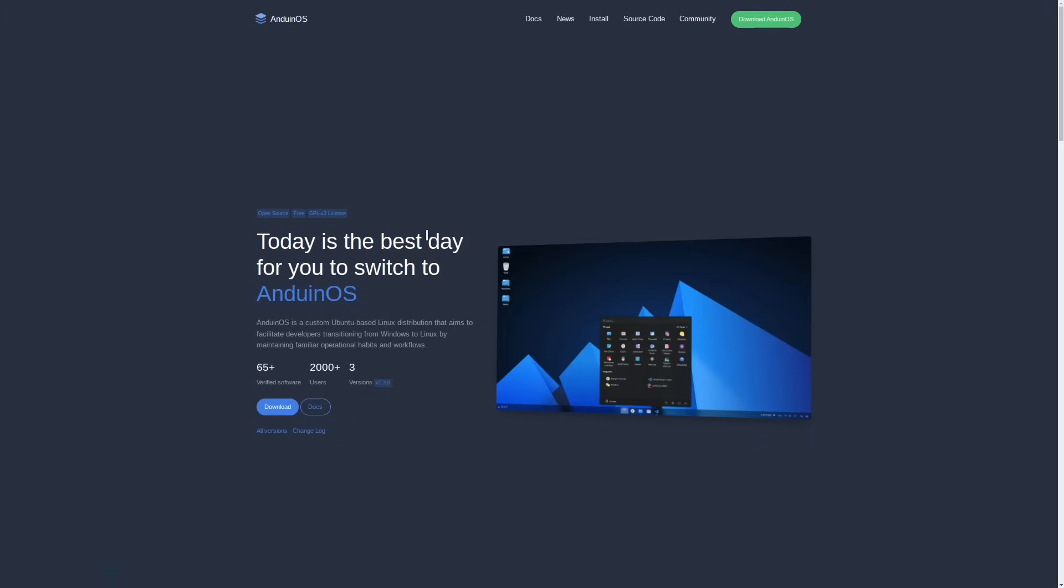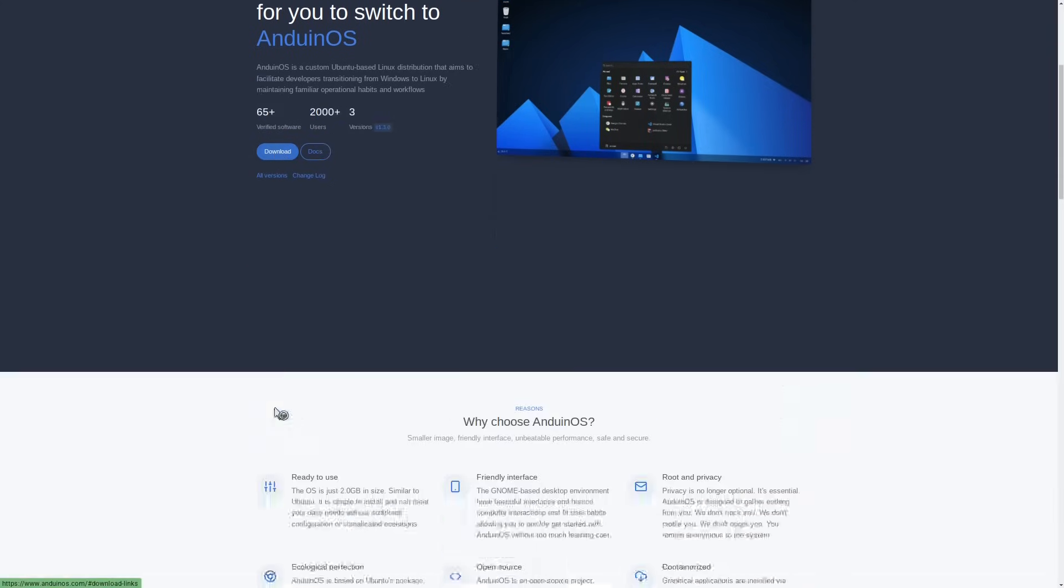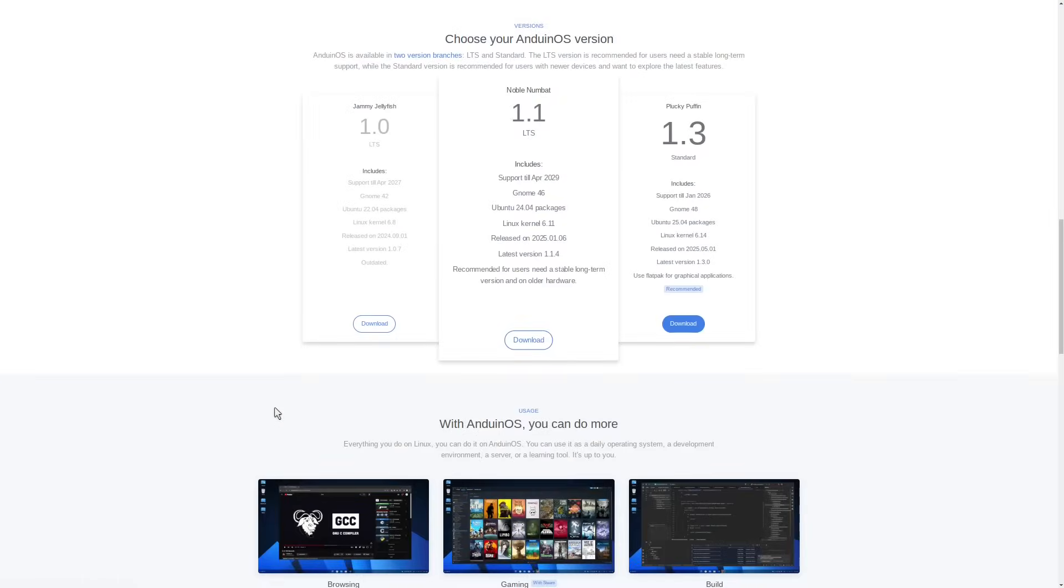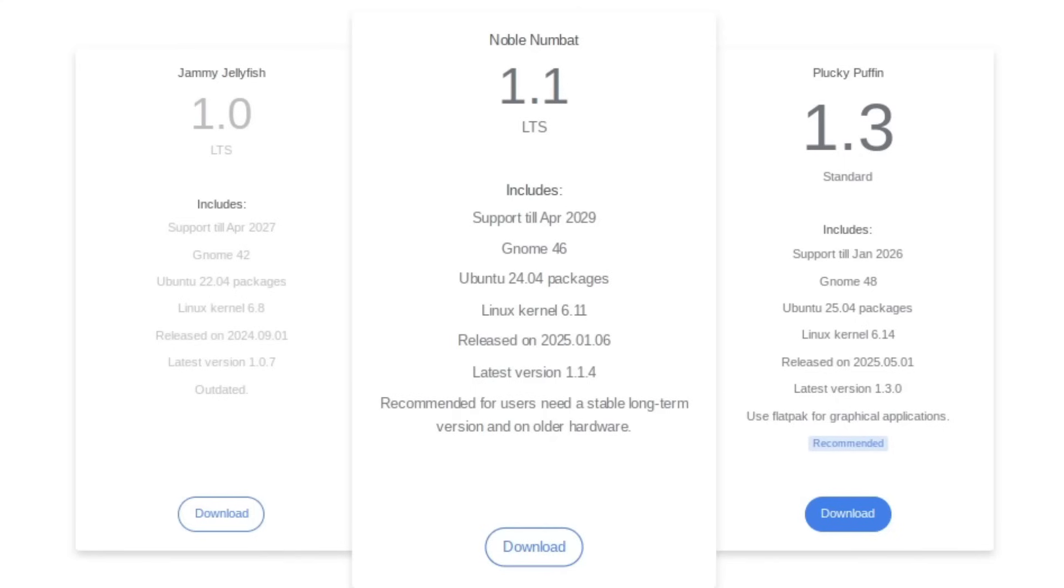You can download Anduin from anduinos.com, link in the description. The download link is right here on the front page. You have a selection of version 1.1, which they recommend for users that need a stable long-term version or if they're using it on older hardware.